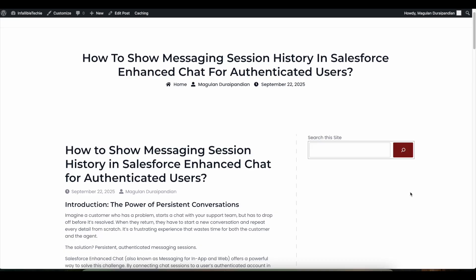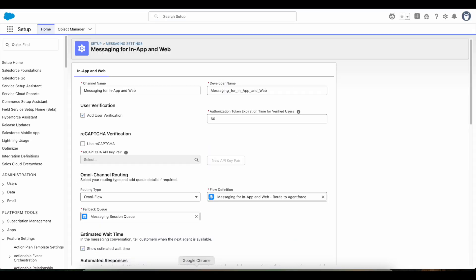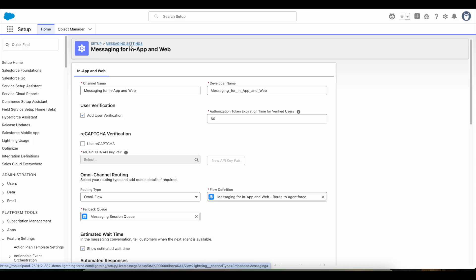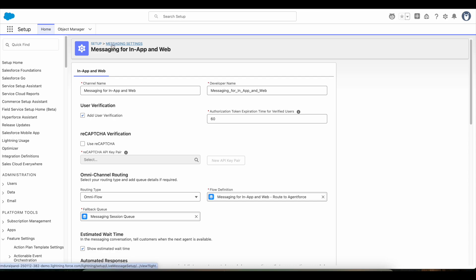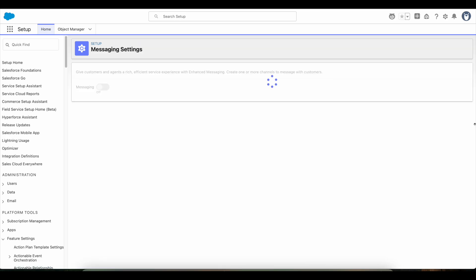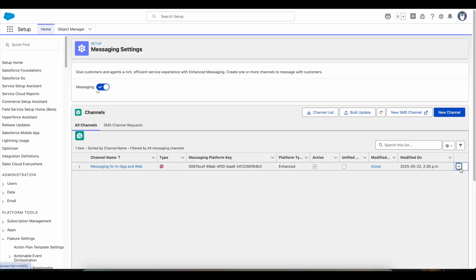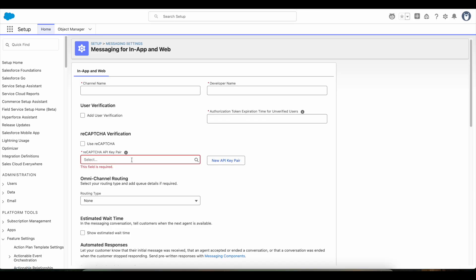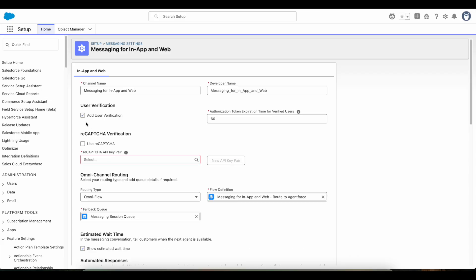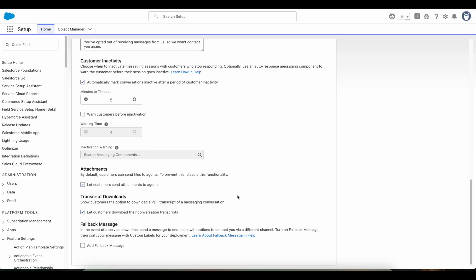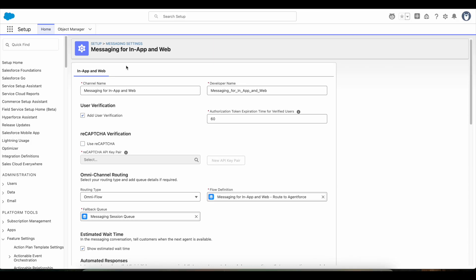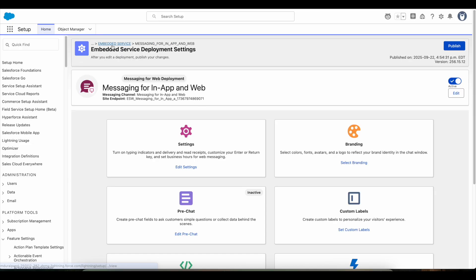In order to achieve it, enable Add User Verification in the messaging channel. Go to Messaging Settings in Salesforce setup, open the messaging channel by using the Edit button. Use the menu option, click Edit, and enable Add User Verification. Once it is enabled, click the Save button. Whenever we do any changes on the messaging channel, the embedded service deployment that is tied to this particular messaging channel should be published. So go to Embedded Service, open the embedded service deployment that is tied to the messaging channel, and click Publish button.